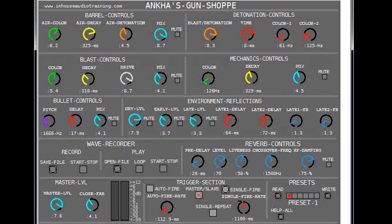It is best to hear these sounds on a full range speaker system, relatively loud. I have saved 6 preset guns that will let you hear a small variety of gun sounds that can be produced by this patch.